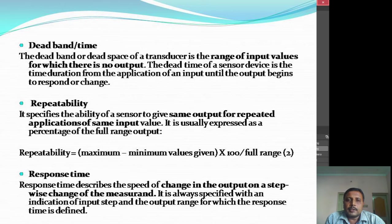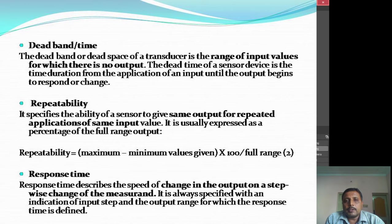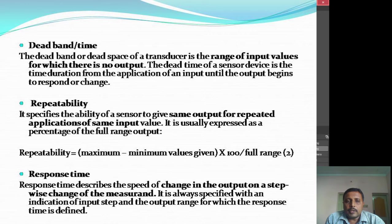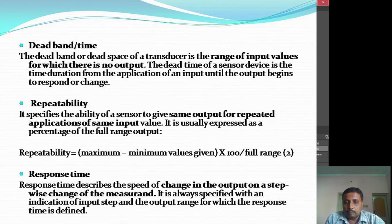Repeatability is the ability of a sensor to give the same output for repeated applications of the same input — whenever you give the same input, the same output should occur however many times you measure it. Coming to the last terminology, response time describes the speed of change in the output on a stepwise change of the measurement.